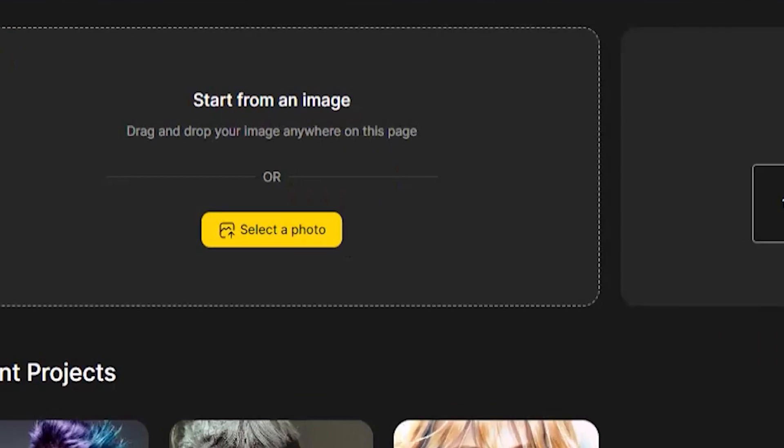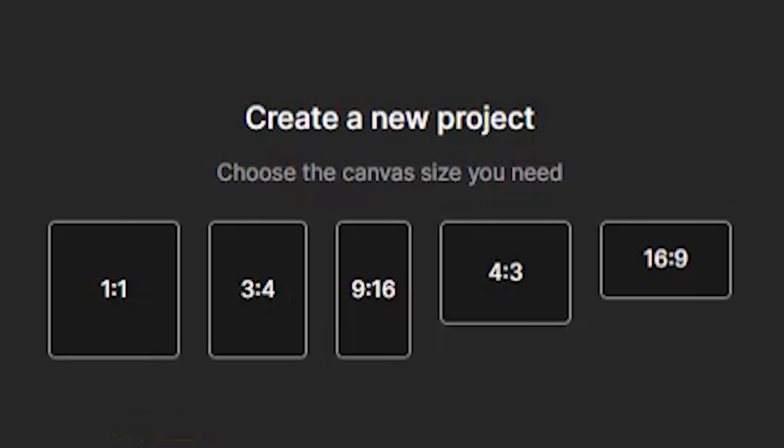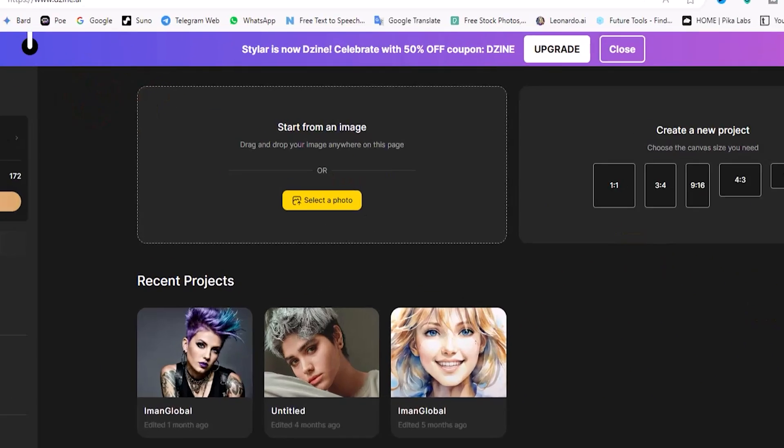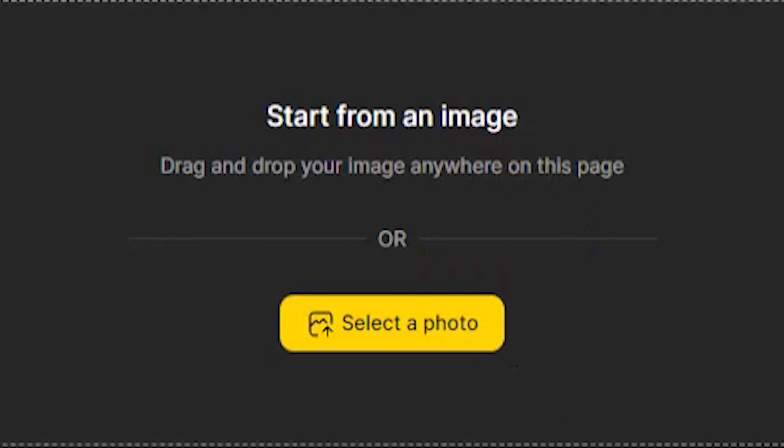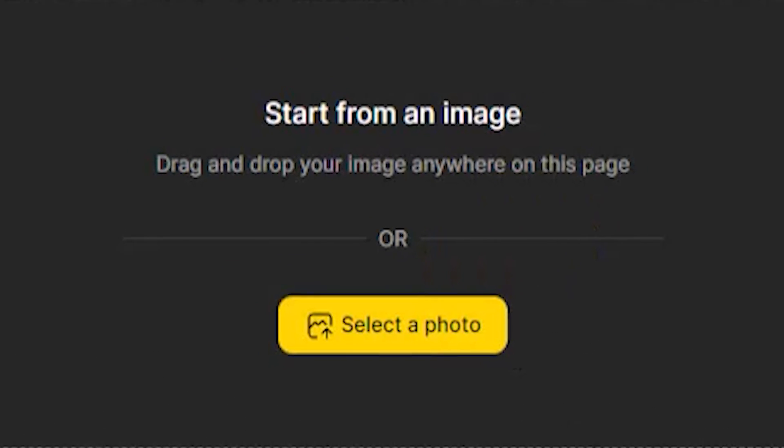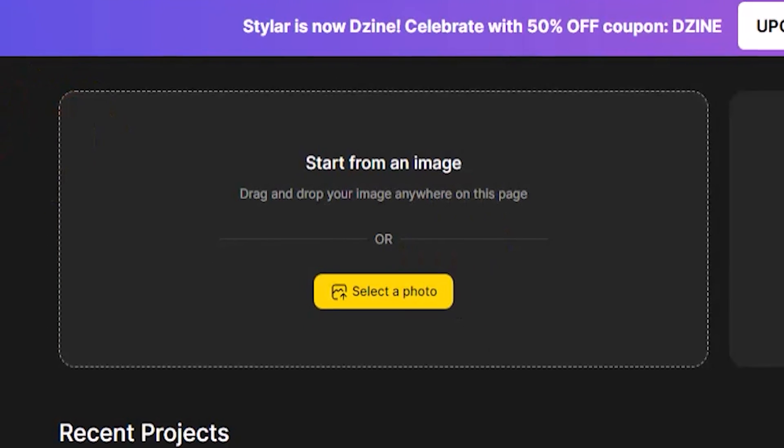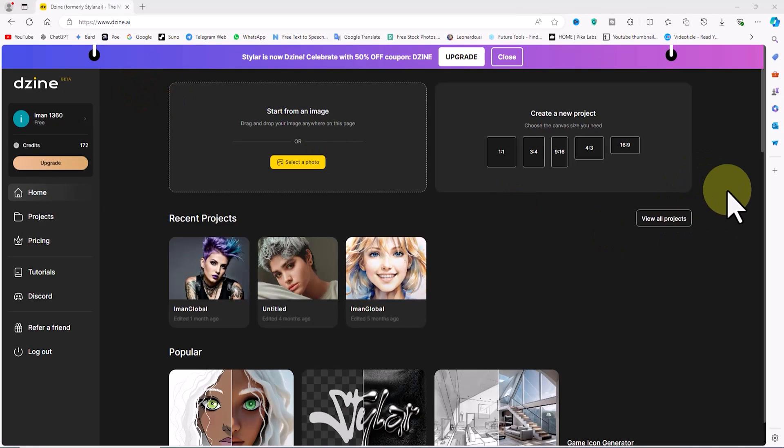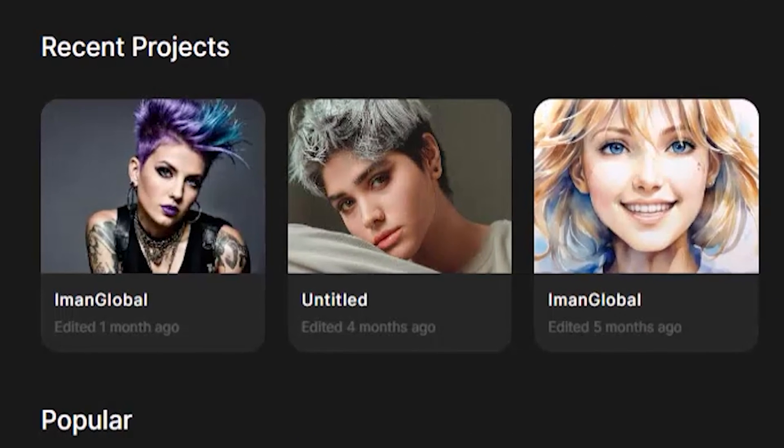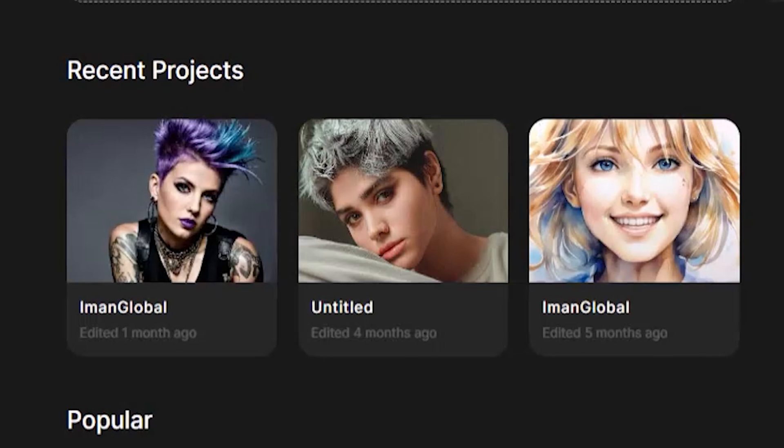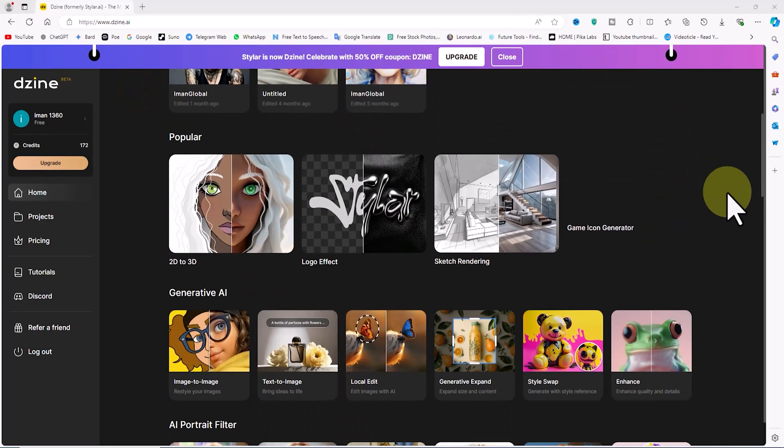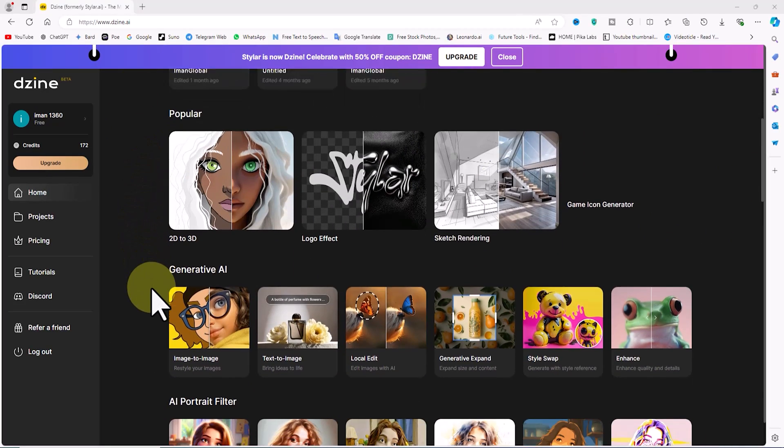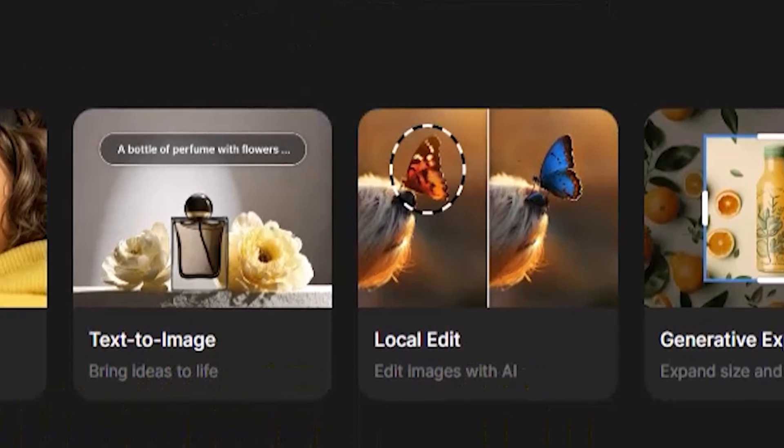On the main page of the user account there are two sections: 'Start from an Image' and 'Create a New Project.' In the 'Start from an Image' section we can perform image-to-image processes and online image editing using generative AI. A bit further down you can see the projects you've recently worked on. Below that you have access to the generative AI section which lists important features like image-to-image, text-to-image, and enhance.